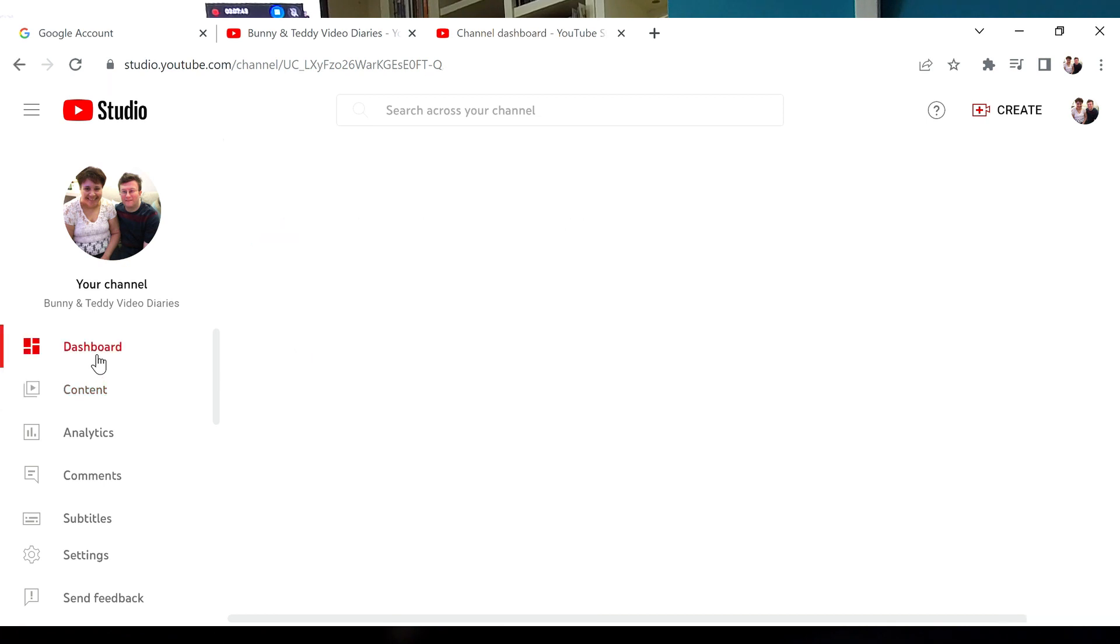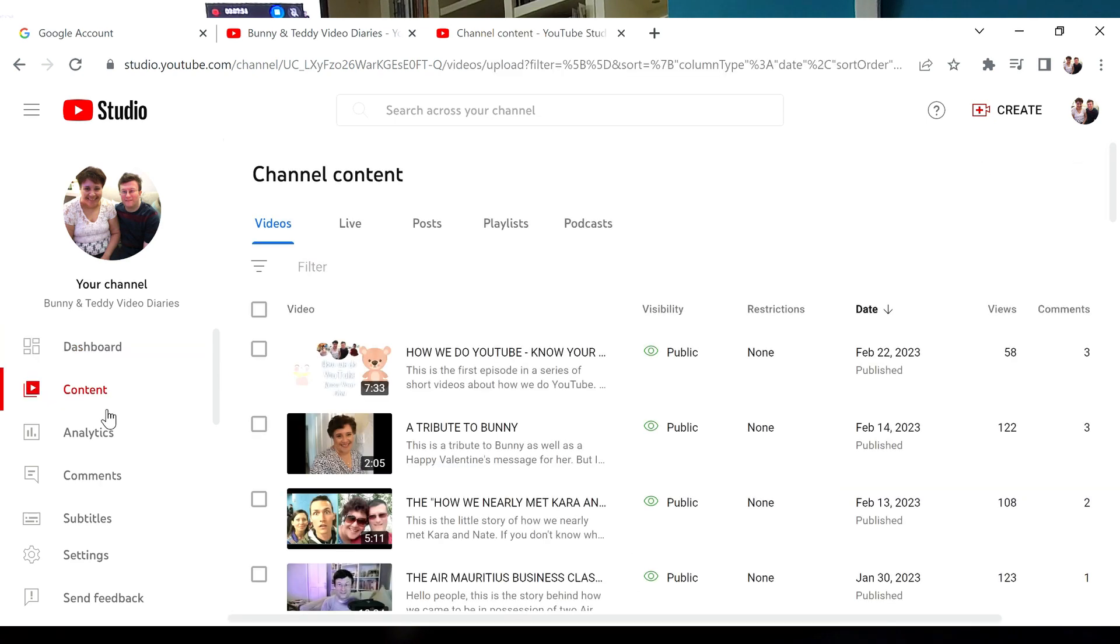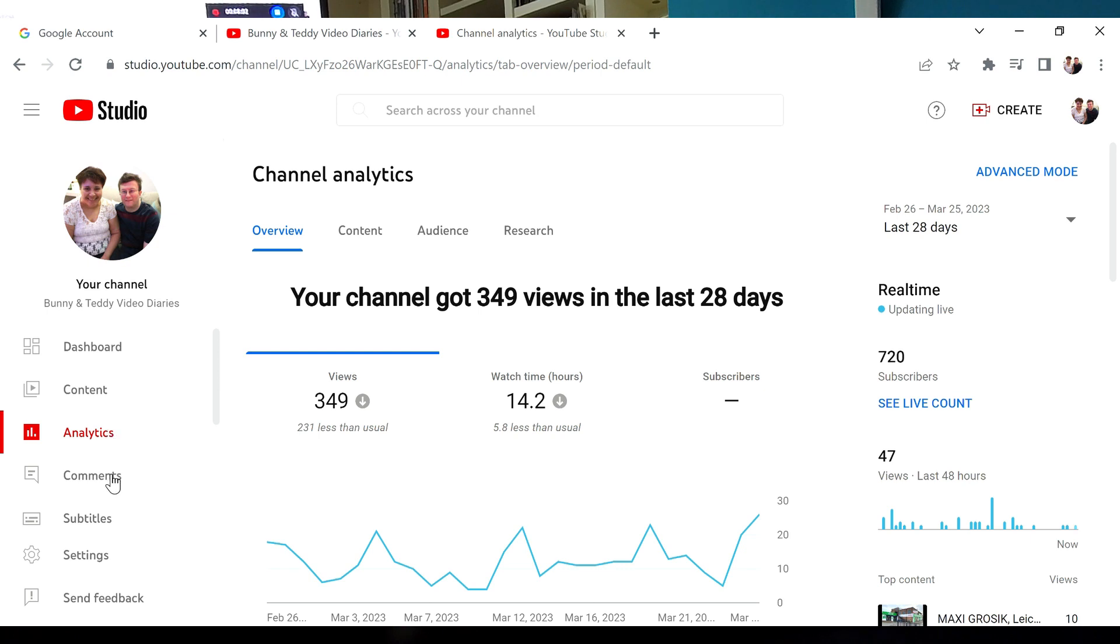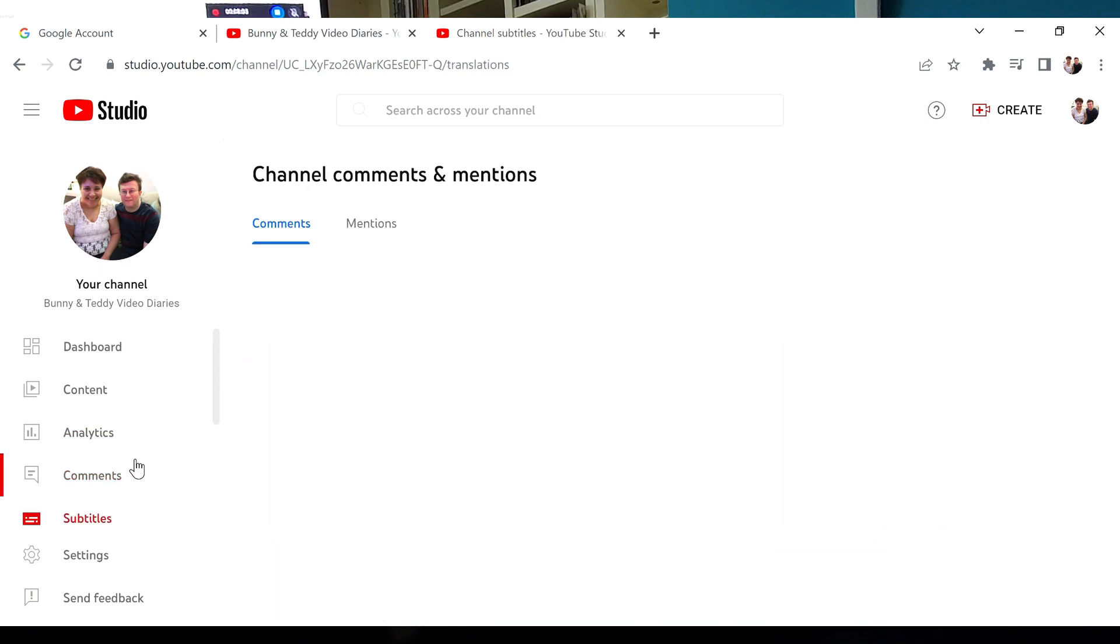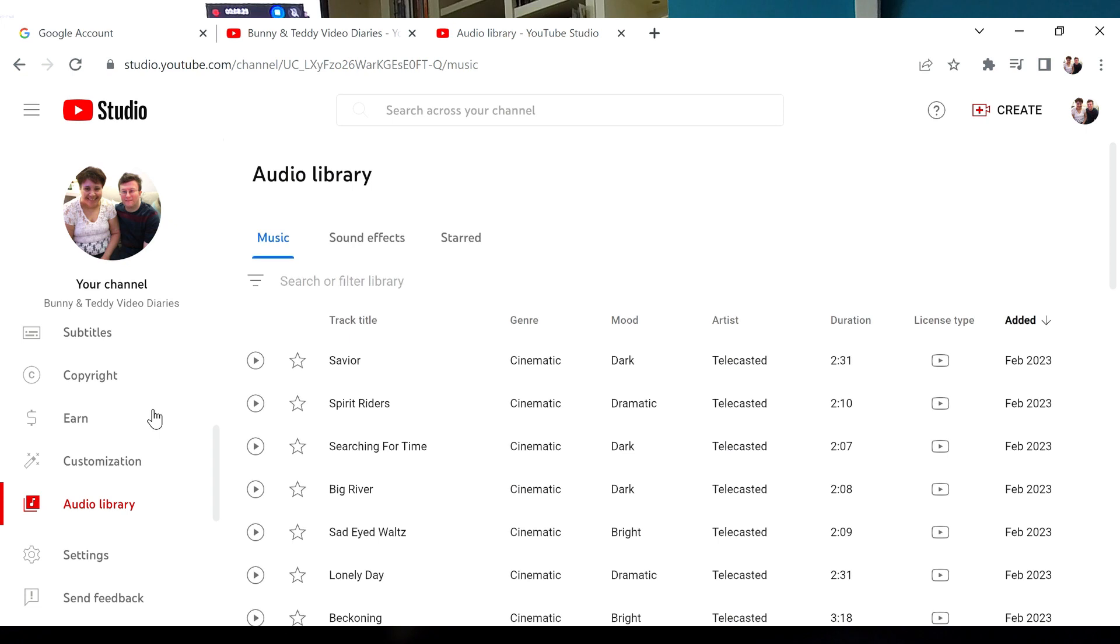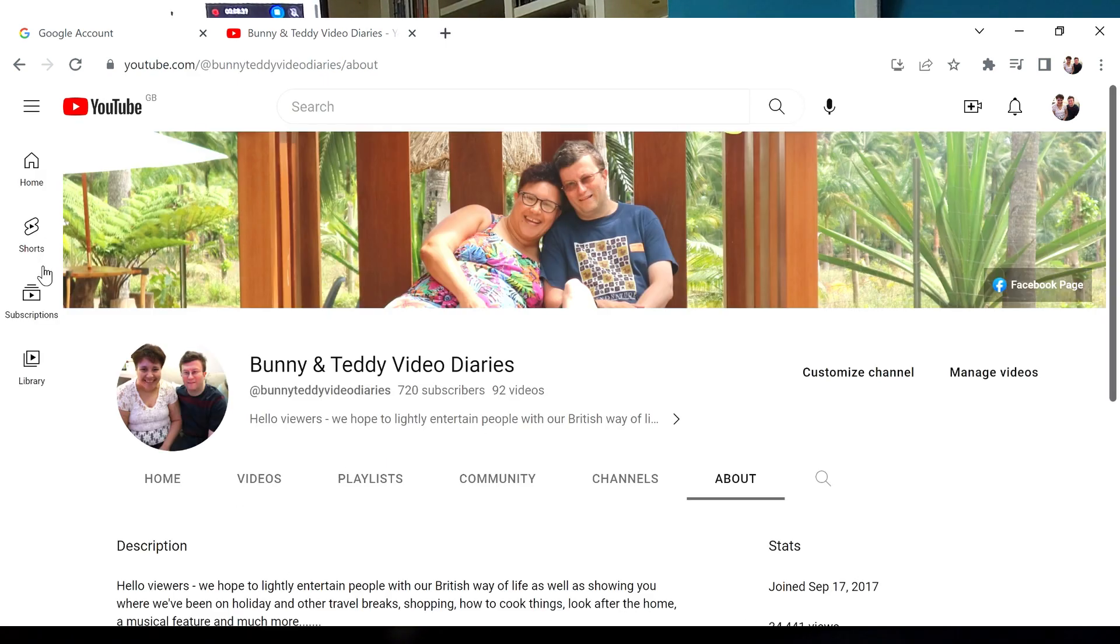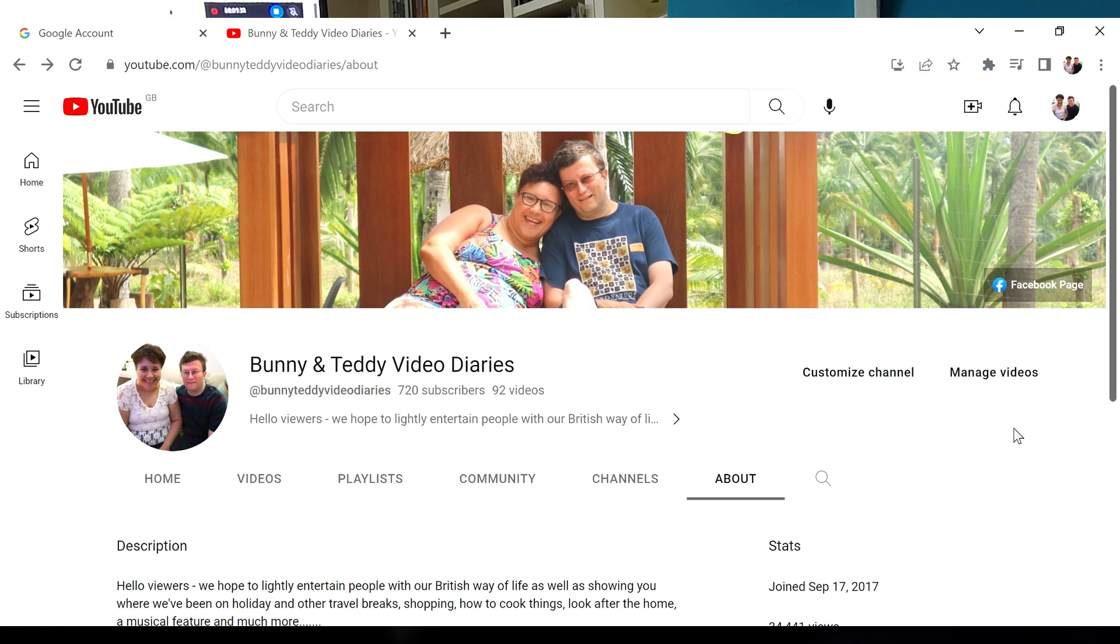You've got other tabs here. I've never used any of these to be fair. On the left you've got even more things about your channel. I was in the content bit there. There's your analytics, all your graphs and stuff, comments that you might have missed, subtitles. You don't earn anything until you've got four thousand subscribers anyway. Your audio library is all the music you can put to the videos.